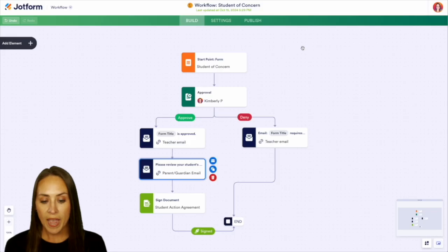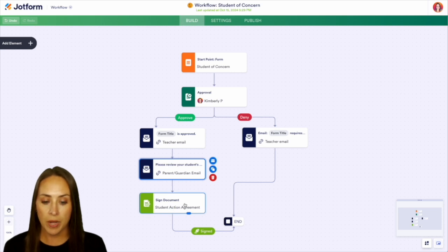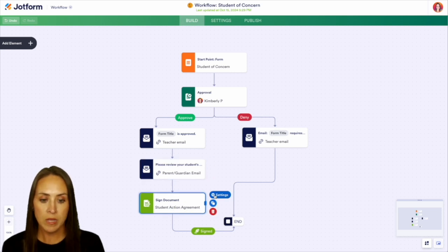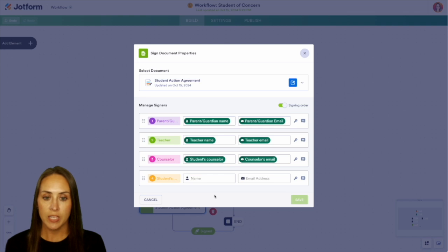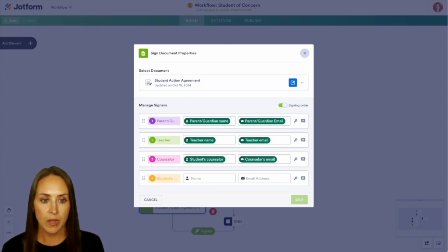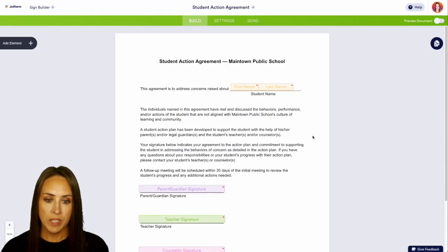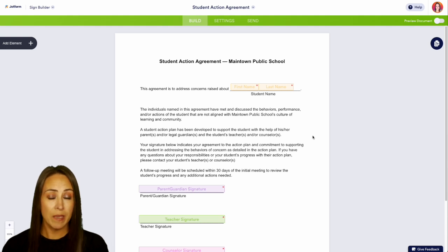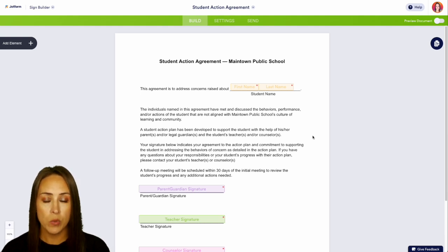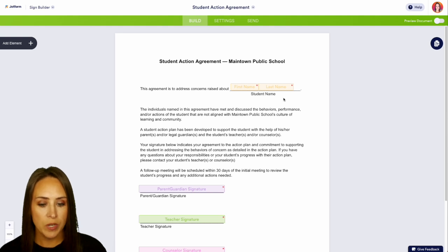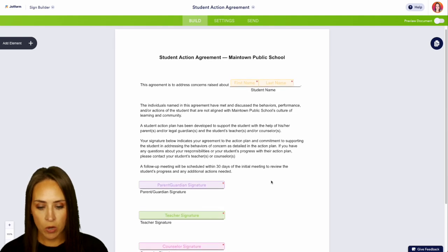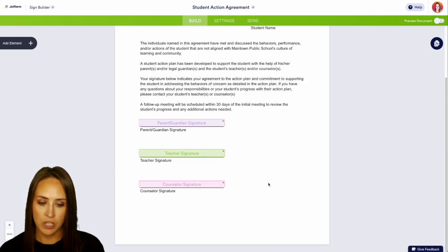Then we have this signed document down at the bottom. And this is for everyone to confirm the agreed upon action plan. So if I come up here, we see it's the student action agreement. So let's take a look at what that looks like. Right here, we have that student action agreement. But again, like I mentioned, if you already have a PDF version of signed document, you can easily import it in. But we can see we have the student name, we have parent guardian, teacher and counselor signatures.